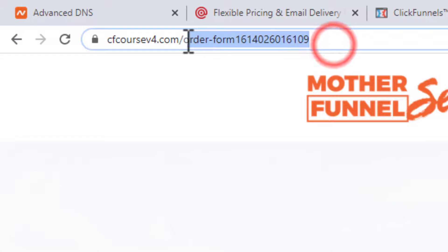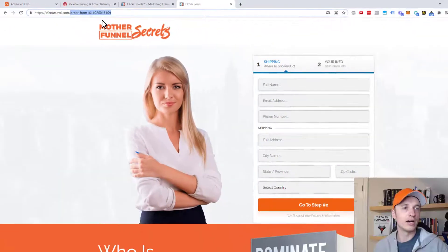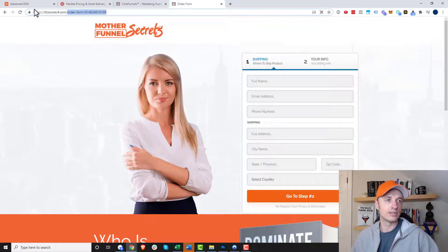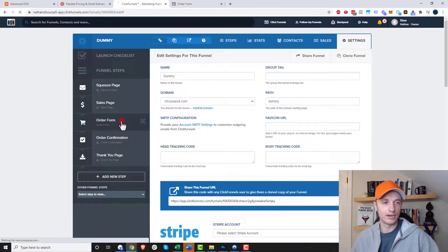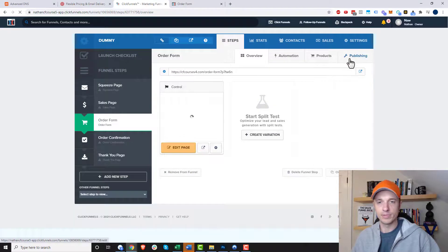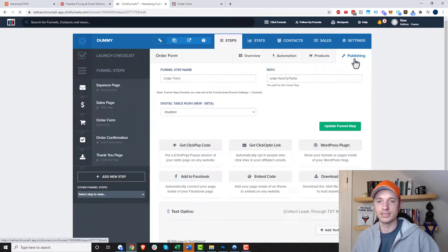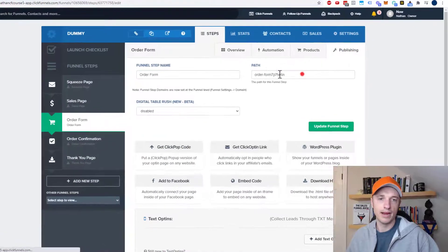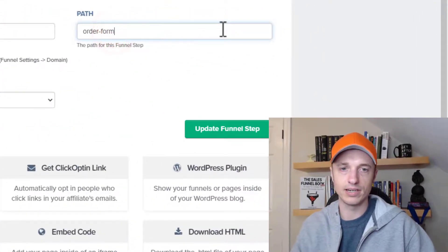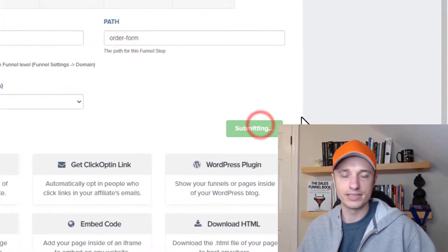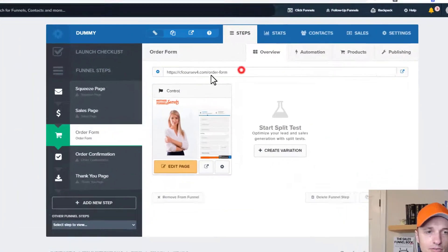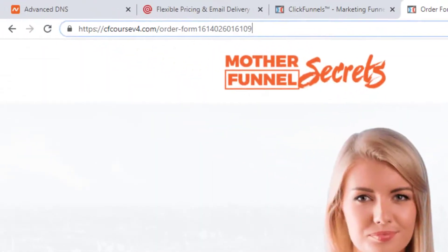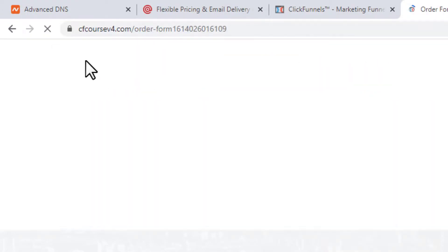And the order form has a page path as well. So we need to go ahead and adjust our page paths of our pages as well. So let's go ahead and do that real quick. So let me go to my order form page. And the first place we can adjust our page path is in the publishing area. So click on publishing. And we can say instead of order form 7p7, we'll just call it order form and update funnel step. And so now I can send people directly to this page path right here if I want them to go to my order form. So we go order form.